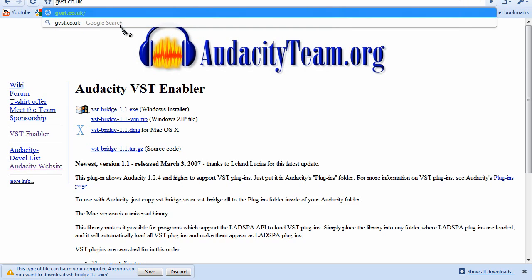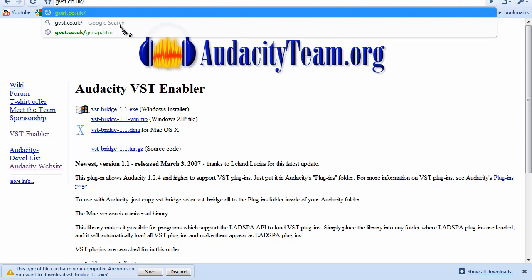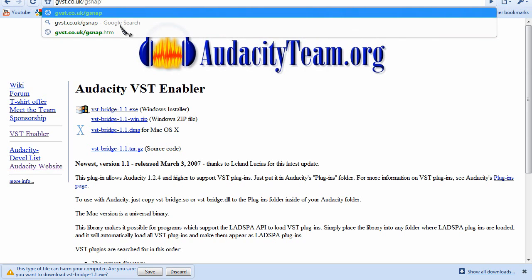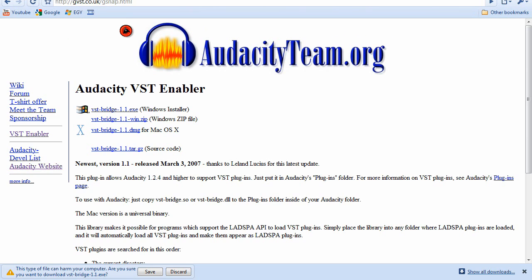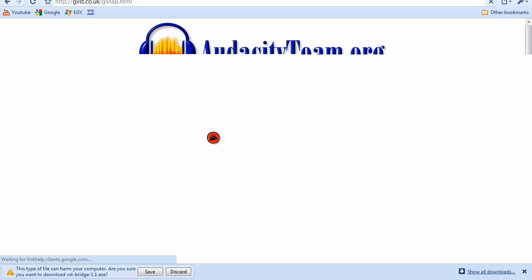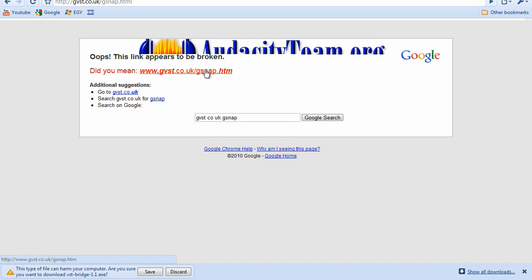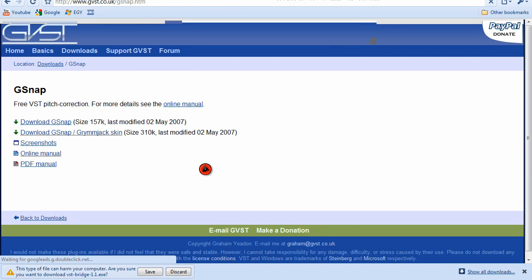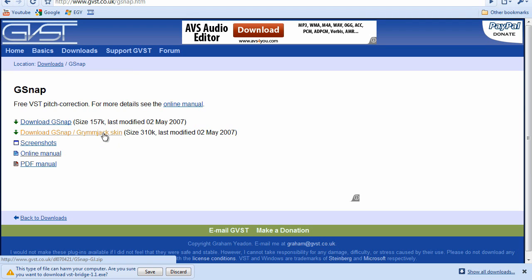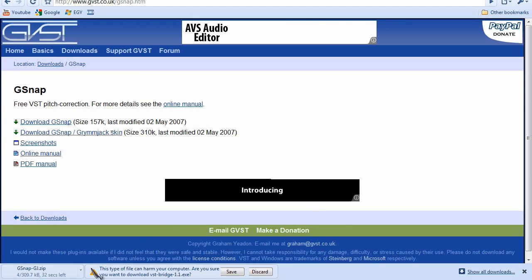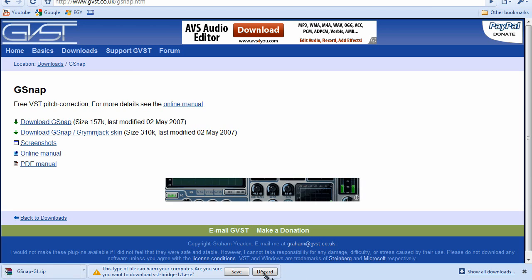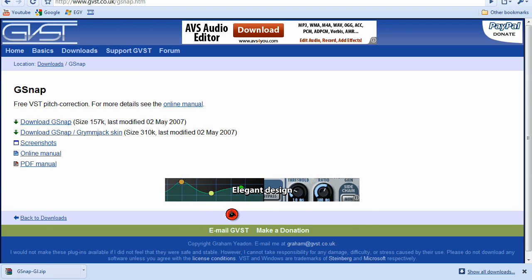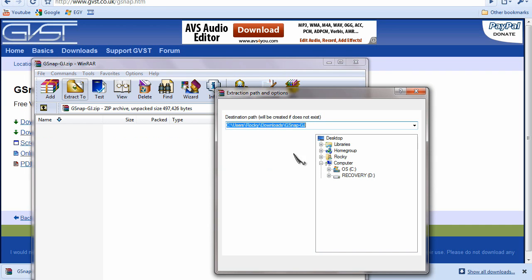Then go to gvst.co.uk/gsnap.html. Download the GSnap zip file — the GramJack skin. Open it up and extract it to the following location.